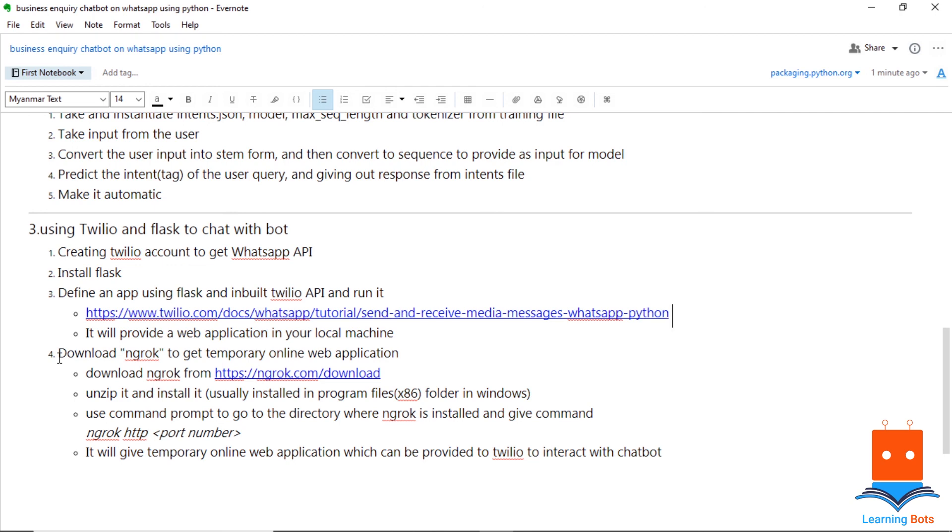So in the next video, we will see how to deploy it online for 24-7 availability using Heroku. So stay tuned for our next video, don't forget to hit the subscribe button to follow me and support me. We will meet in the next video, until then adios.